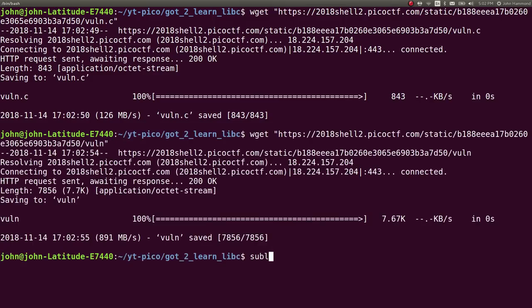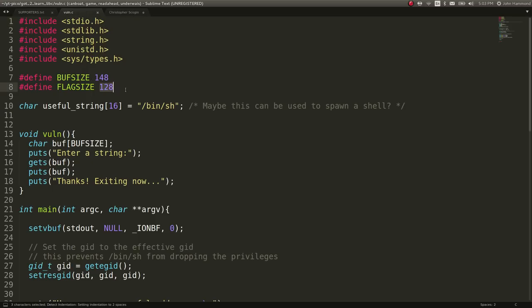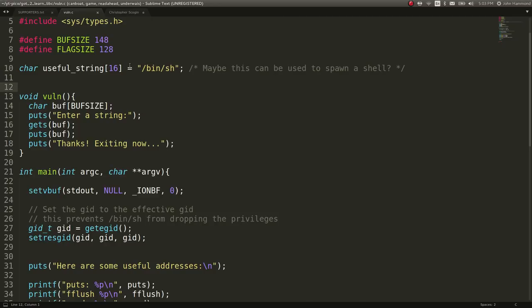Let's take a look at the source code, see what we're working with here. We have some regular includes, some definitions for the buffer size and flag size. We have a useful string, bin sh, just a shell command that you'd see on Linux. Not bash, but still a shell. And it says maybe this can be used to spawn a shell. That is going to be useful for us.